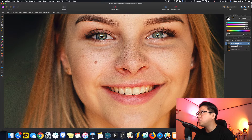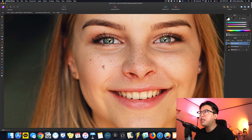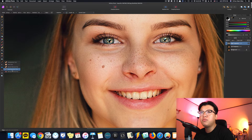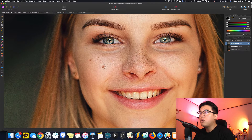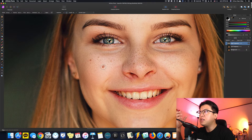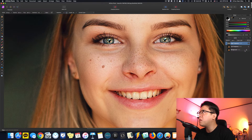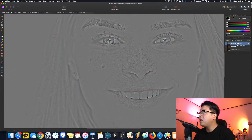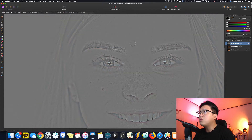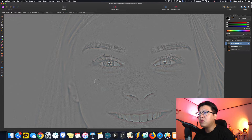이제 피부 보정을 하면 되는데, 잡티를 지우고 싶으면 Inpainting Brush Tool로 지워주면 됩니다. 지금 단계에서 이 잡티가 질감에서 오는 건지 색깔 때문인지 판단할 수 없기 때문에, Low Frequency를 끄고 High Frequency부터 작업하겠습니다. High Frequency만 켜두면 잡티가 보이는데, 이는 질감 때문에 나오는 겁니다.